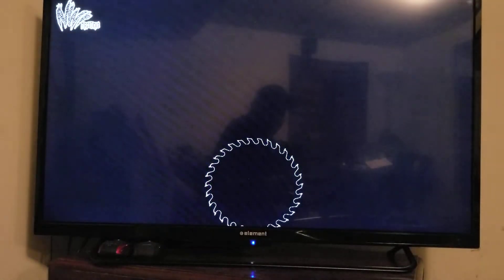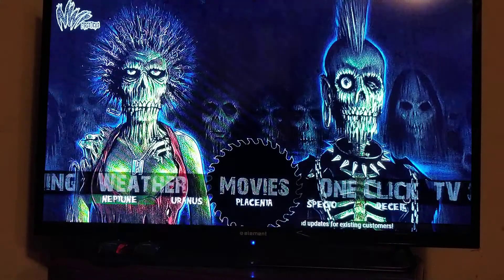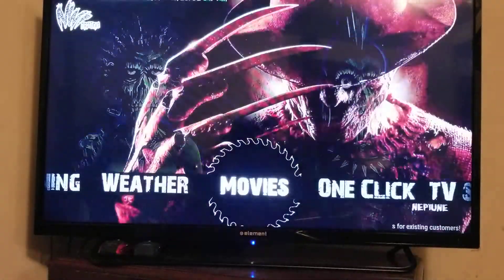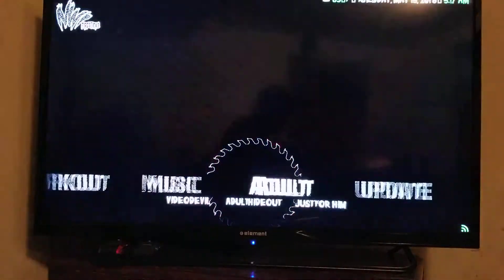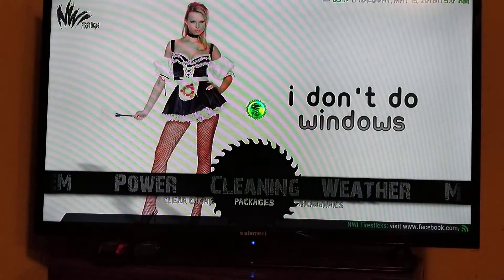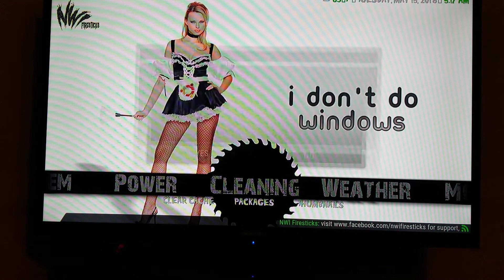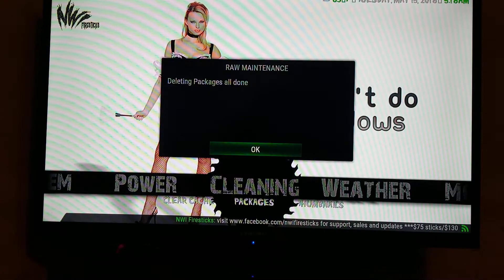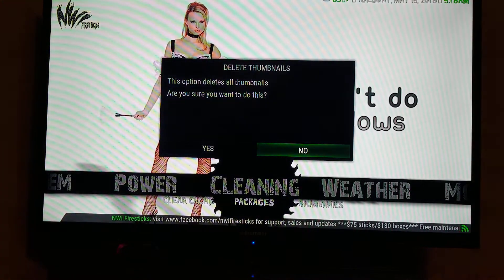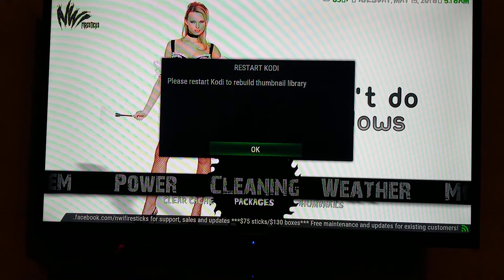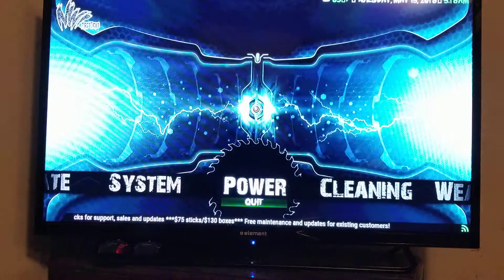Once you open something it speeds up. If I go to Neptune to watch a movie it opens a little slow the first time, but when I go back into Neptune Movies it opens up much faster — like a page in a book. After installing the build I suggest cleaning it once. Go to Clear Cache — yes, delete those files. Done. Then Purge Packages — there are nine packages, yes delete them. Then Thumbnails — yes, delete all thumbnails. It says to restart Kodi to rebuild the thumbnail library, so I hit OK and go to Power, then Quit.